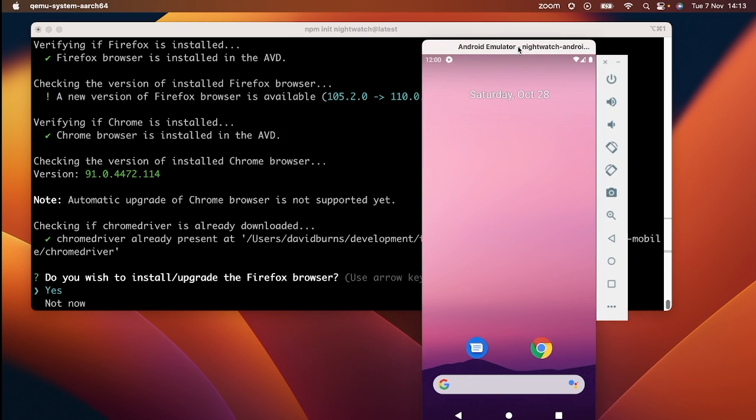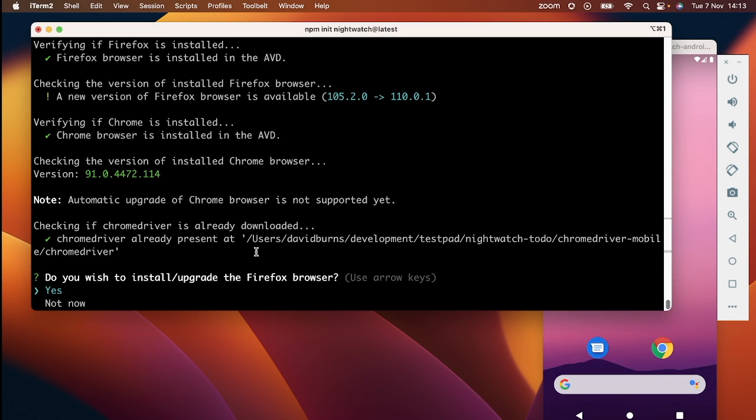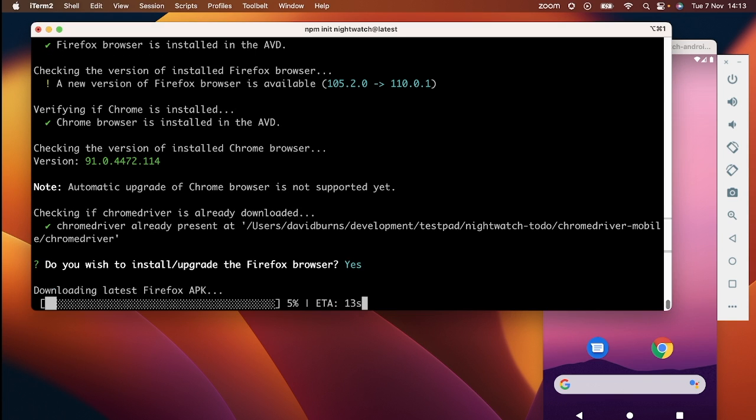In this case, because I selected Firefox earlier, it knows the emulator won't have it and will install it for you.